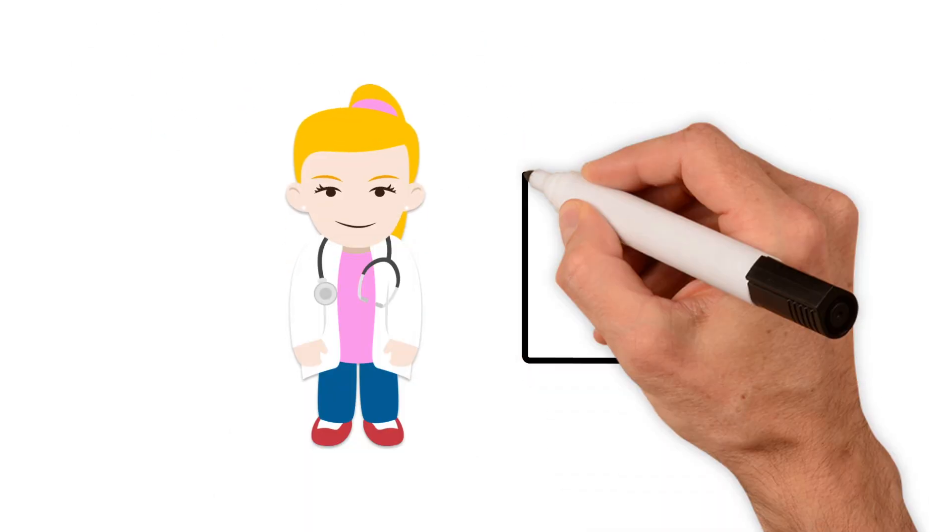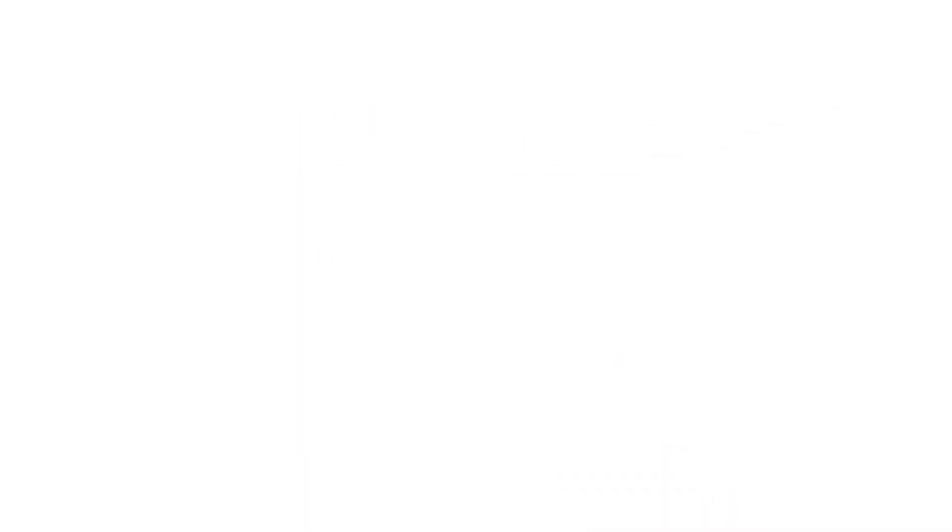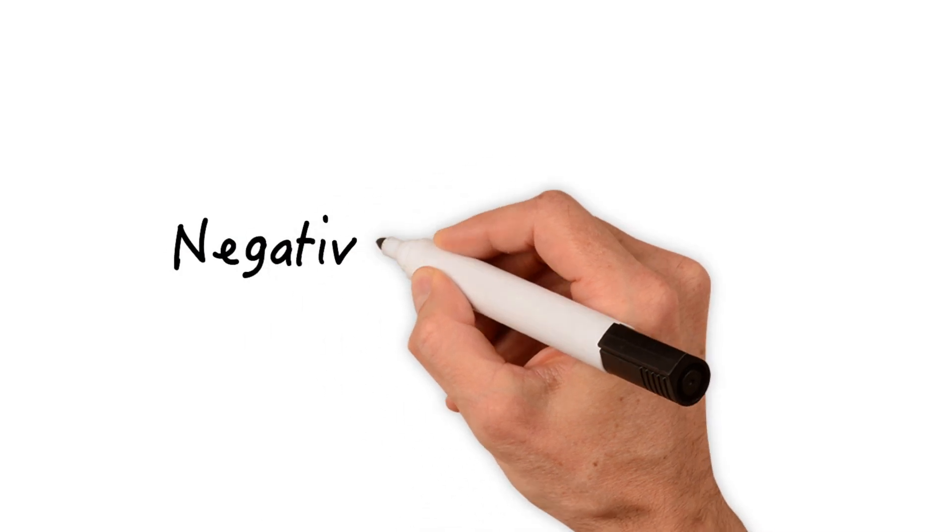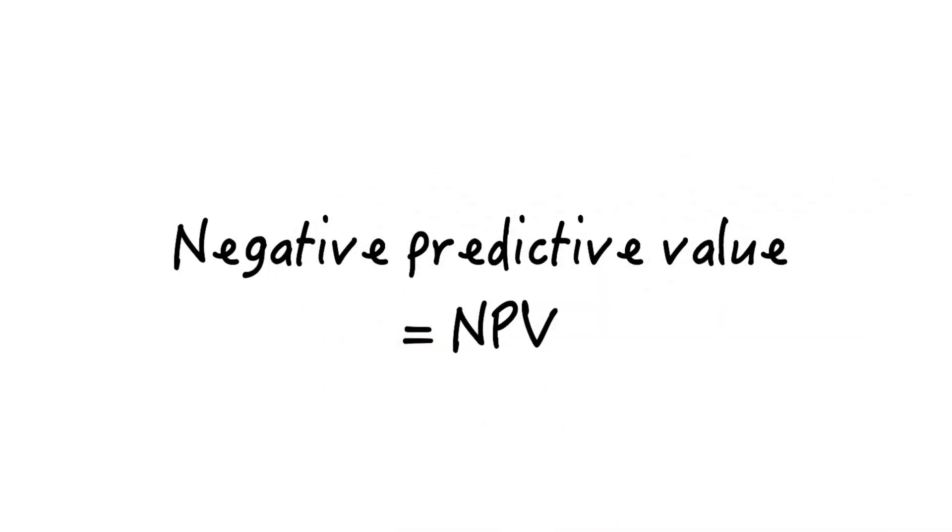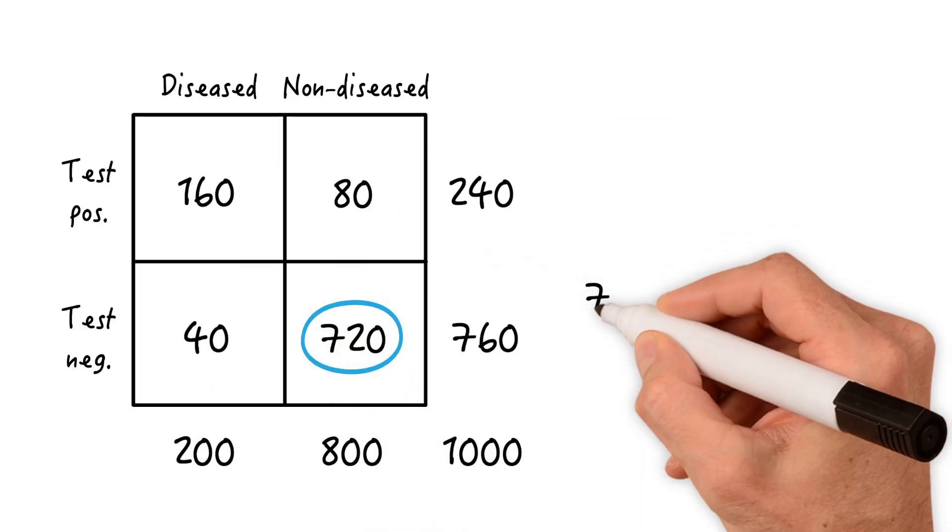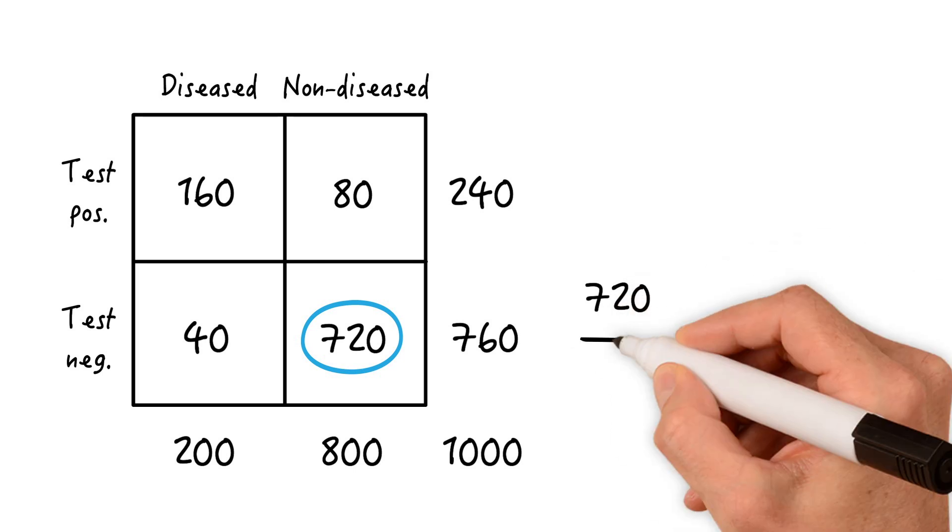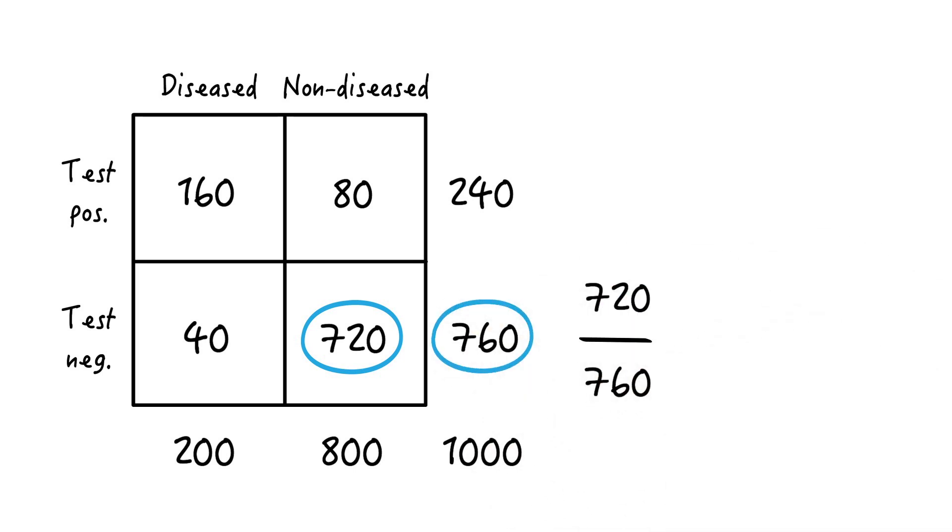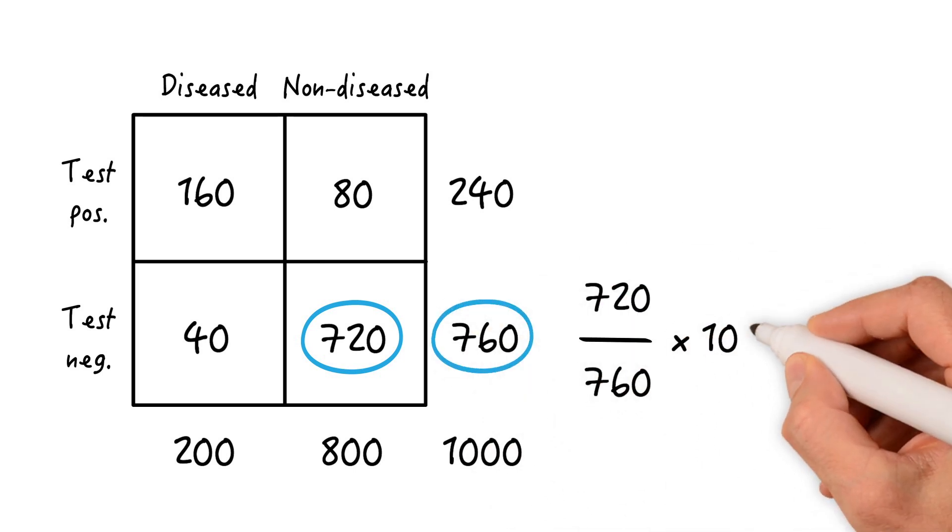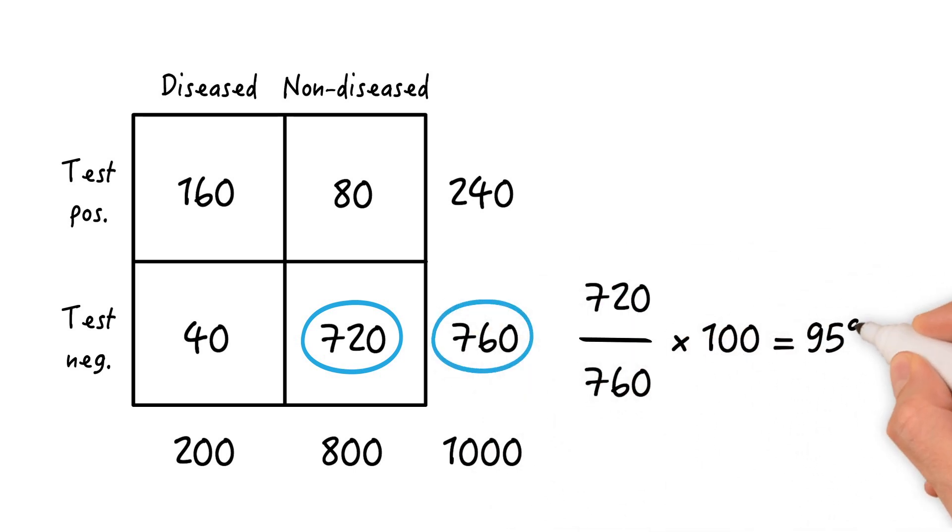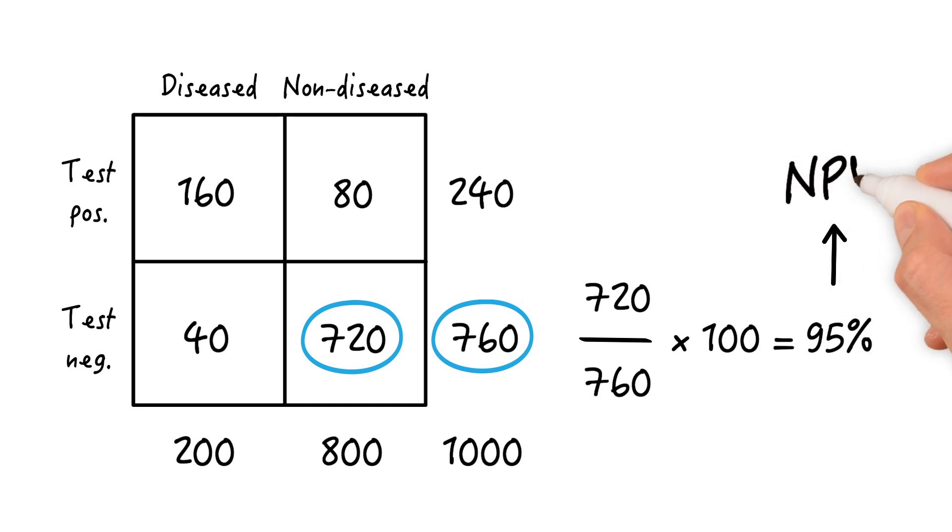And what if the test is negative? As you might have guessed, there's also a negative predictive value, or NPV. And here's how it's calculated: 720 true negatives divided by all 760 people who tested negative times 100 equals 95%. So 95% of all people who test negative are truly disease-free. Pretty good.